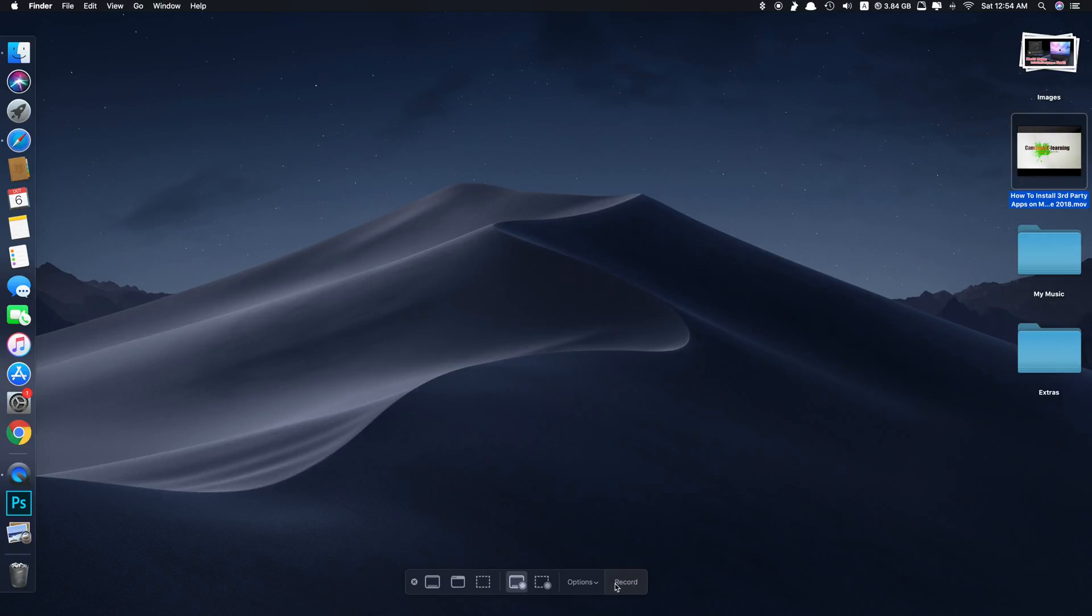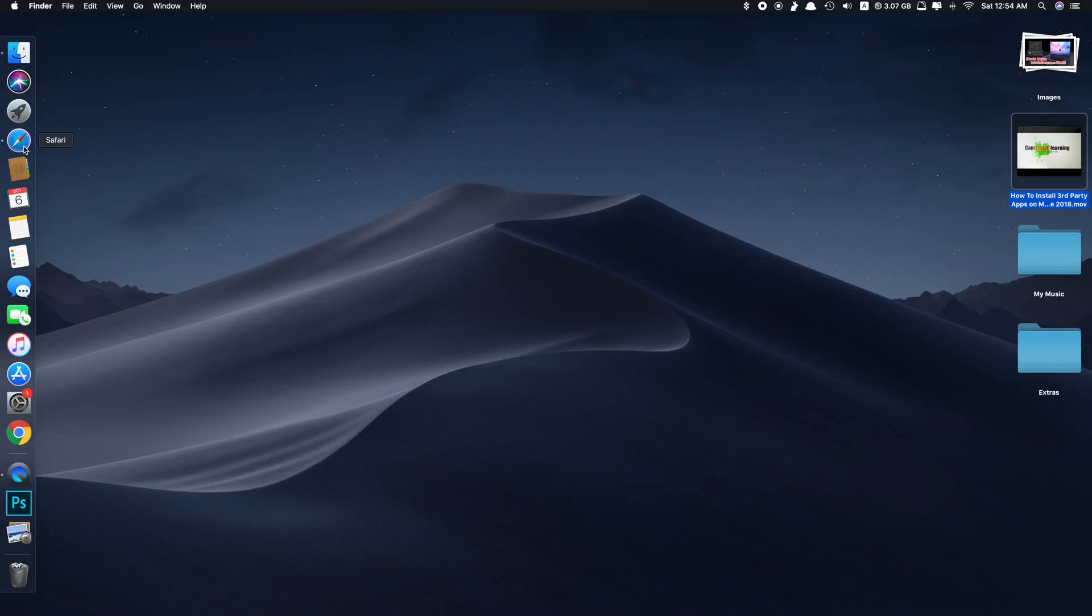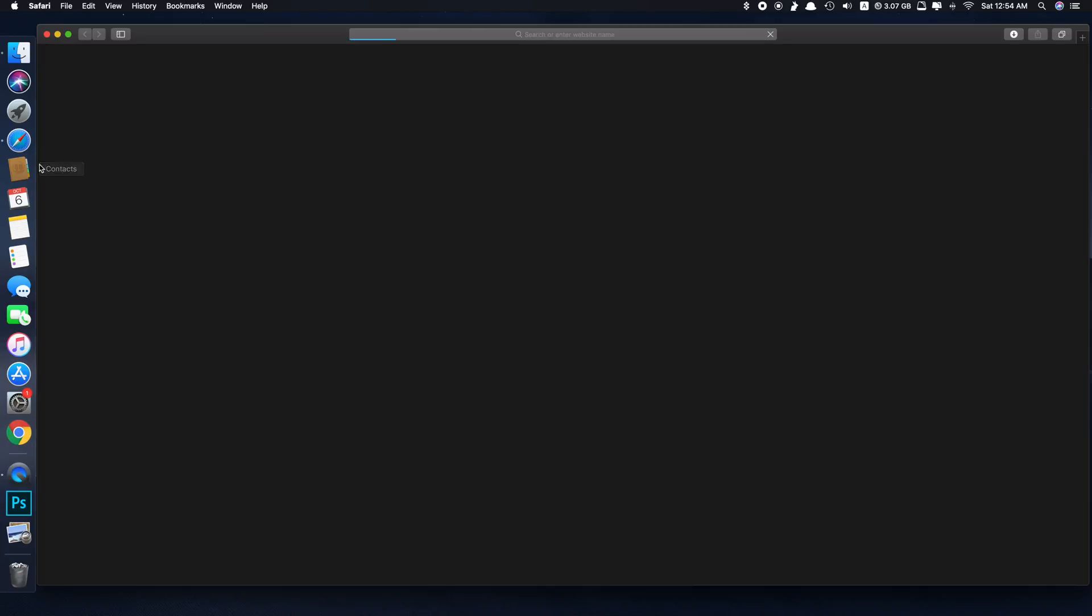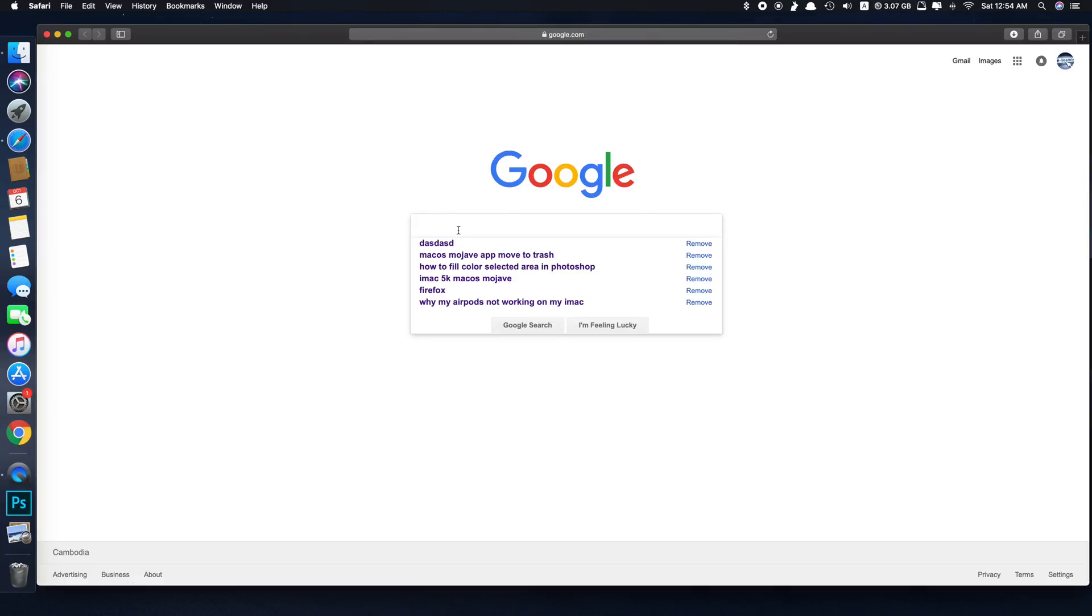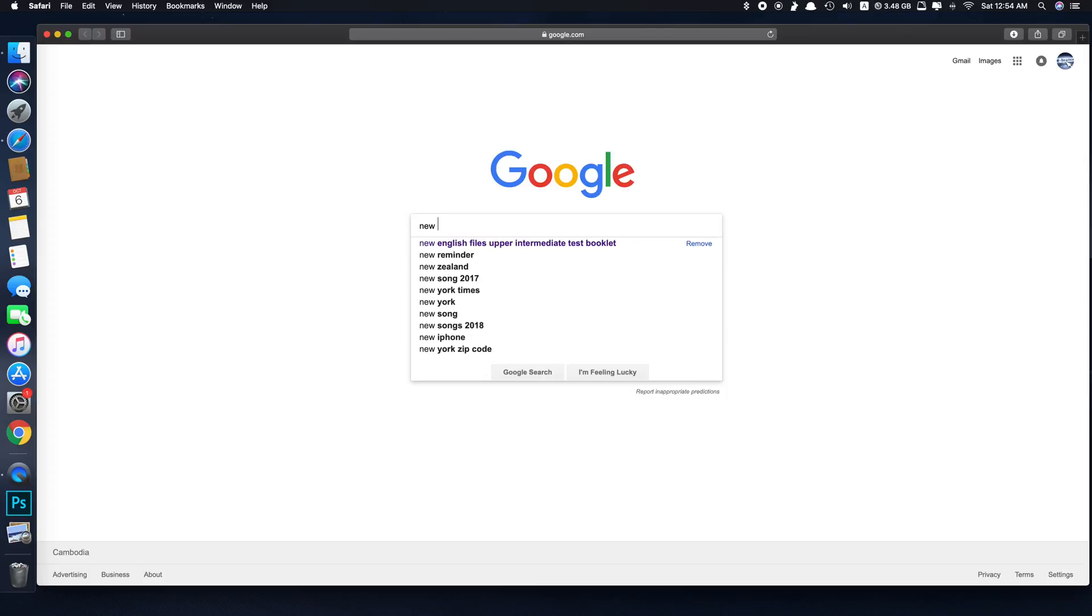And to record screen like mine, I select the entire screen and then you just click record. It will start. At the top you'll see the recording indicator. So you can do whatever you want here. Let's say open Safari and search for new MacBook.